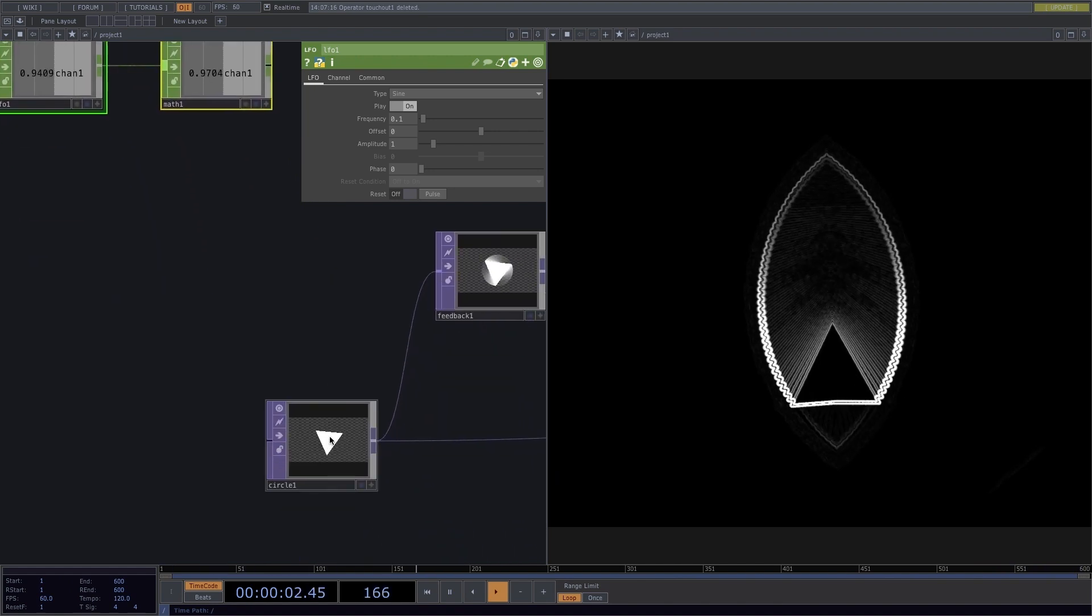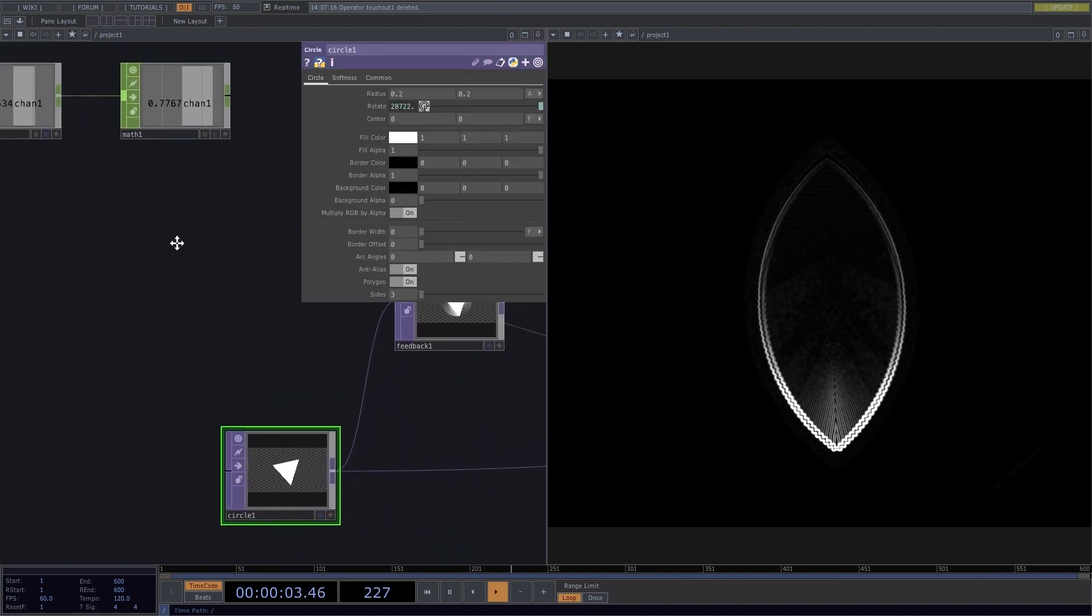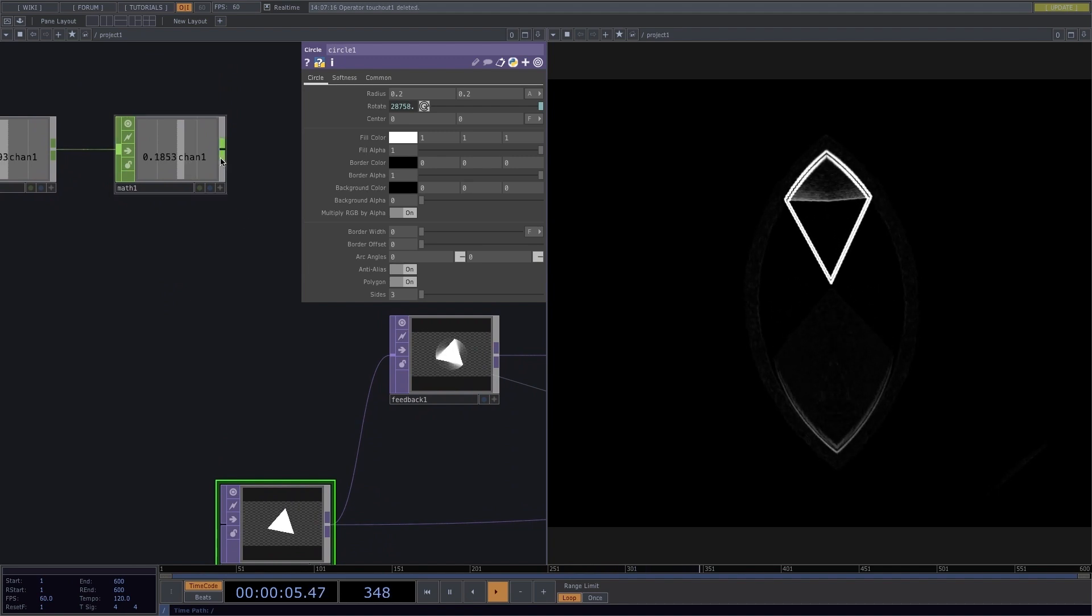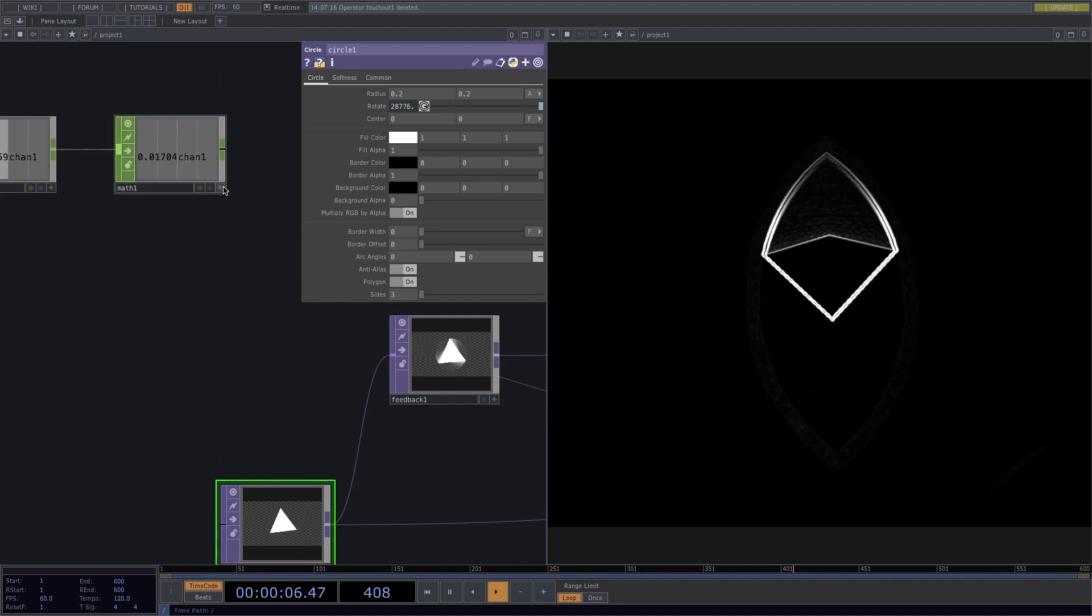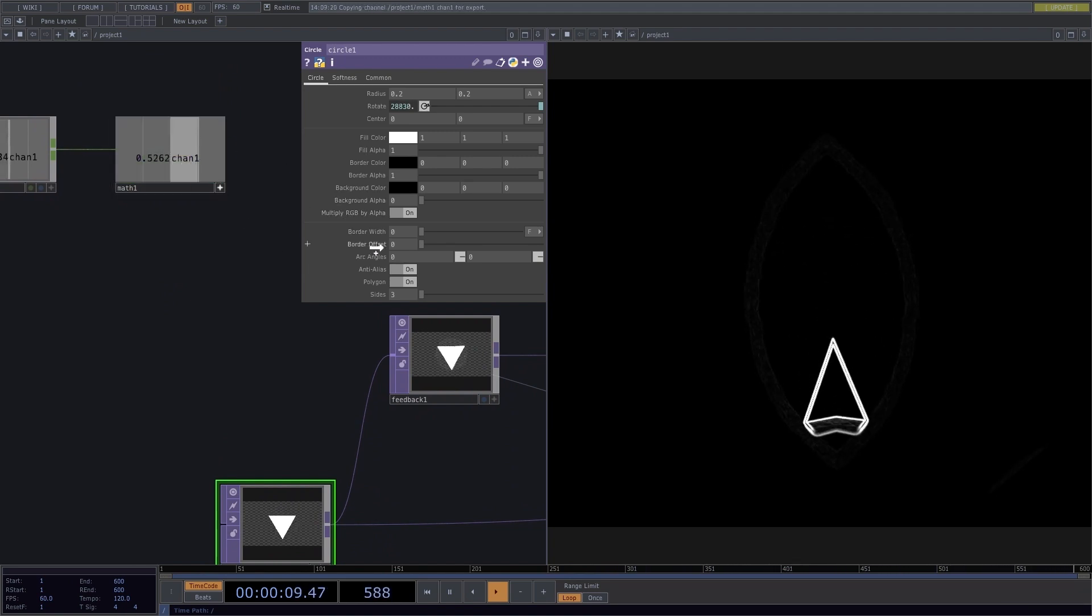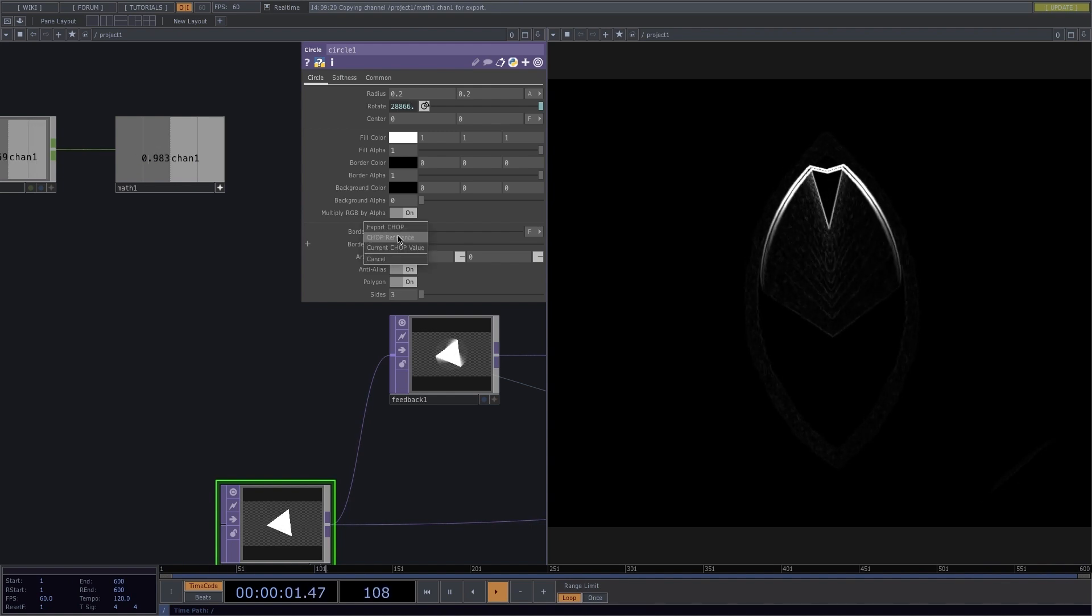Next, I'll select both the LFO and the Math, activate them, drag and drop to the Border Offset, and select Chop Reference.